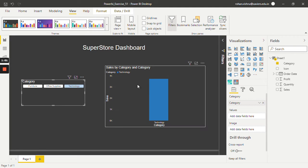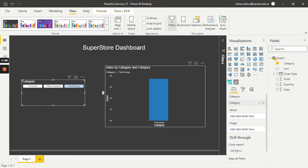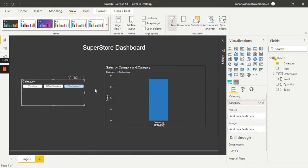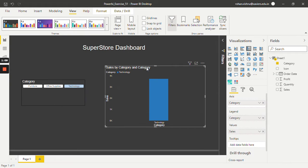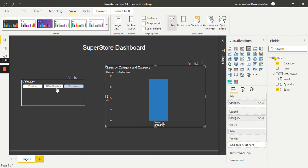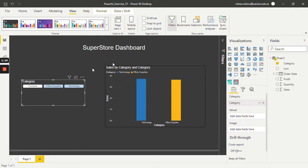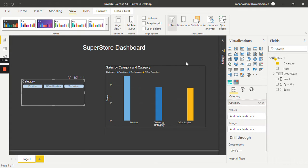As you can see, the bar chart is now only showing technology information. If I select office supplies, then it is showing both information, and similarly if I select furniture, then it will show all three information.